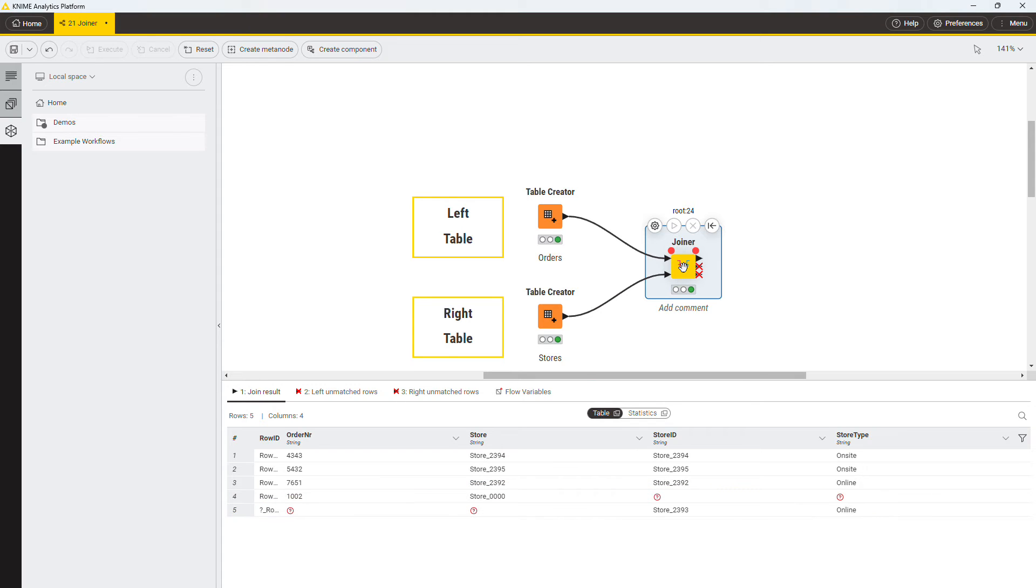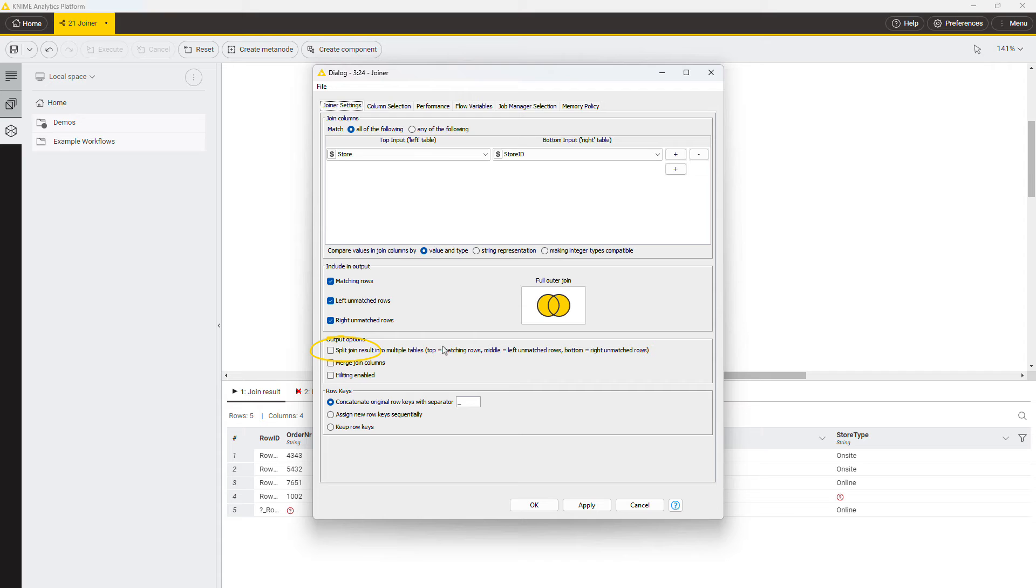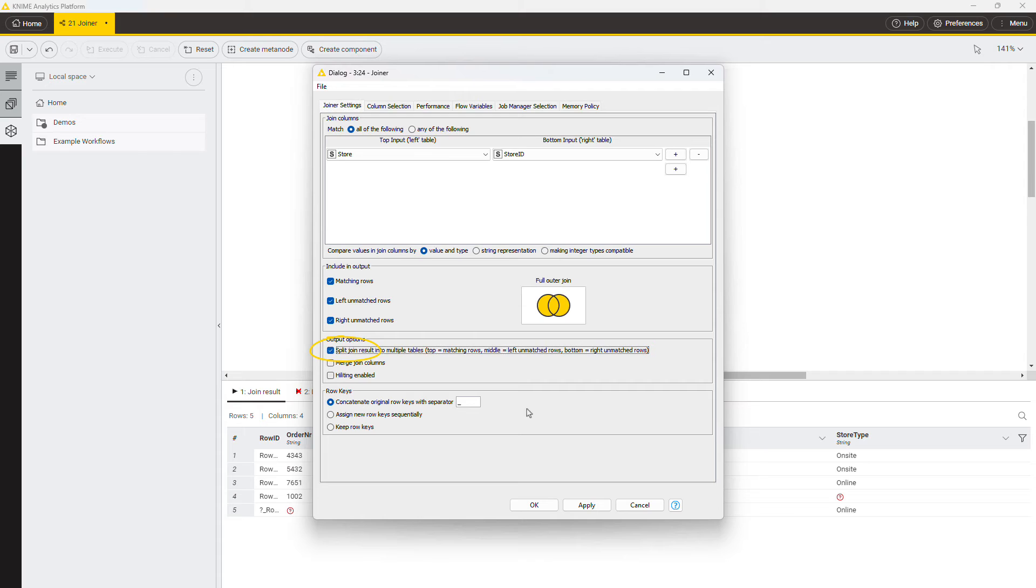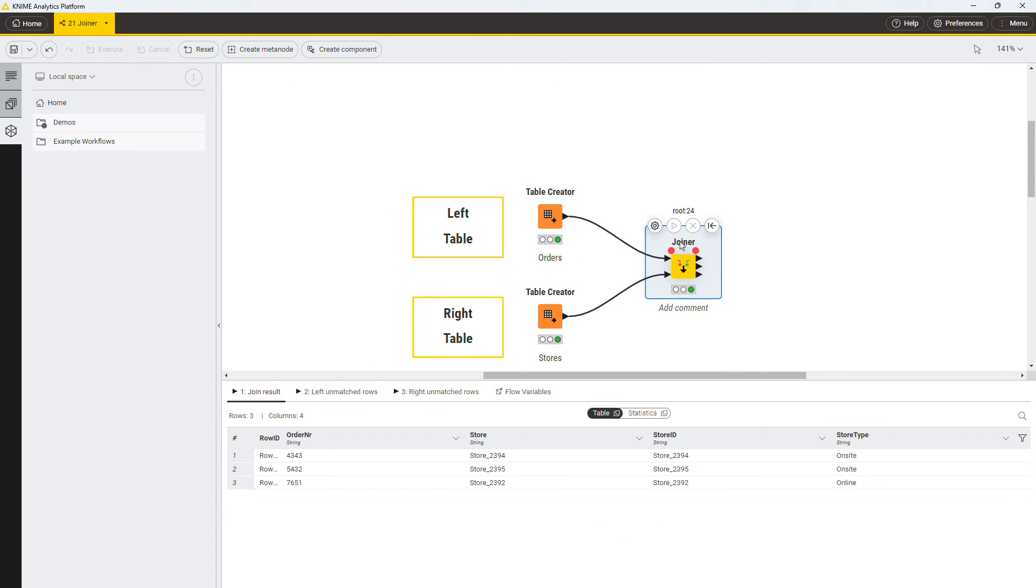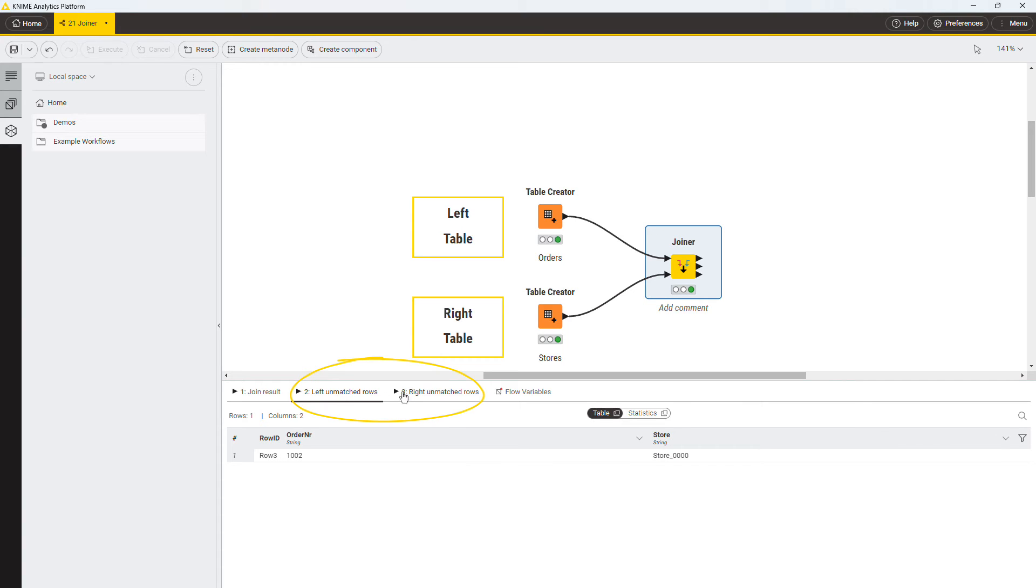If you check the option split join result into multiple tables, the matched rows will appear in the first output port, and the unmatched rows from the left and right tables in the second and third port respectively.